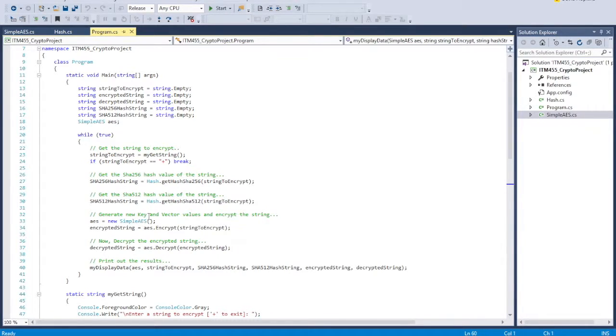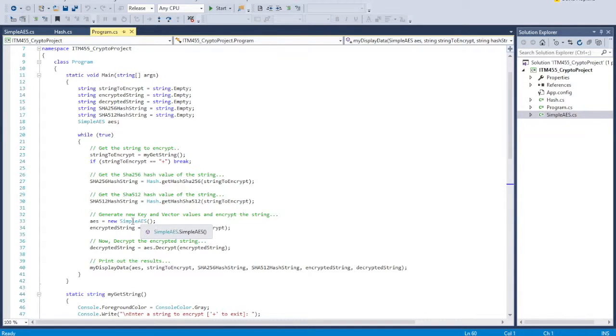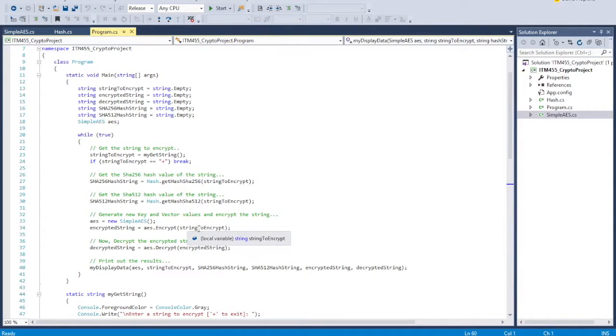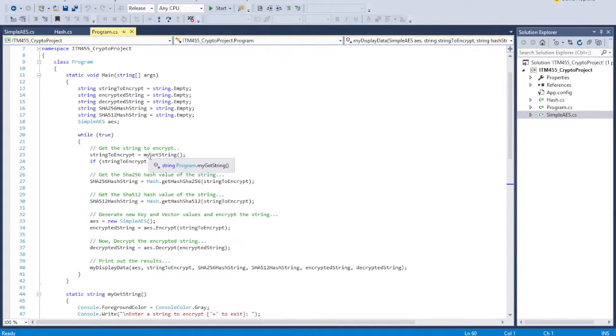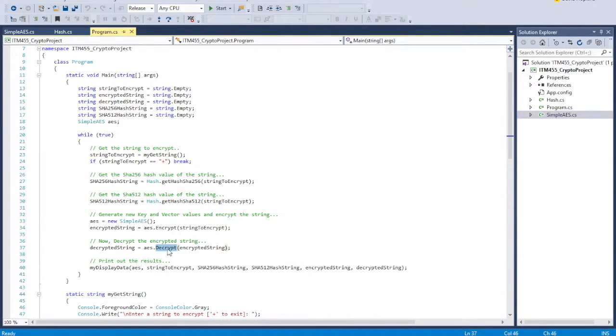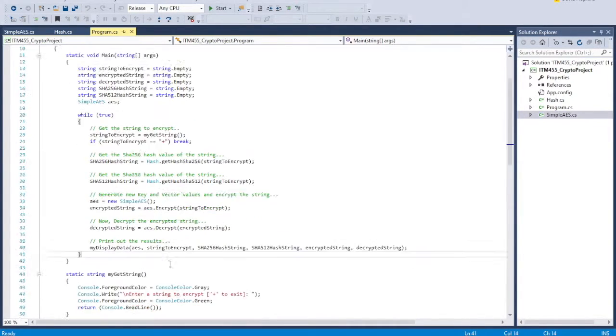And then it's going to create a simple AES, and this is the code that we got from Stack Overflow. So it creates a new one, and then it's going to get the string to encrypt, which is what we had entered up here. And then it's going to encrypt that string, and then decrypt it, and then we're going to display all the data.